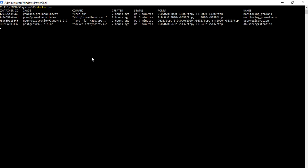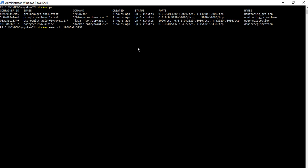We can check the Docker processes — you can see maybe four or five processes running. We go to the database Docker container using 'docker exec' in interactive mode, passing the container ID. Then we run psql with the postgres user, because we use postgres as the default user.